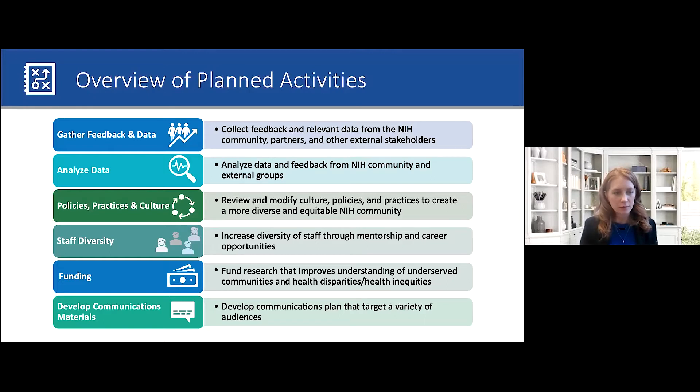Marla raises the point that there is an initiative — the Council of Councils working group on integrating social research — and suggests there should be connection between this working group and that one, since integration of social research is relevant not only to funded research but also to how NIH operates as an organization.